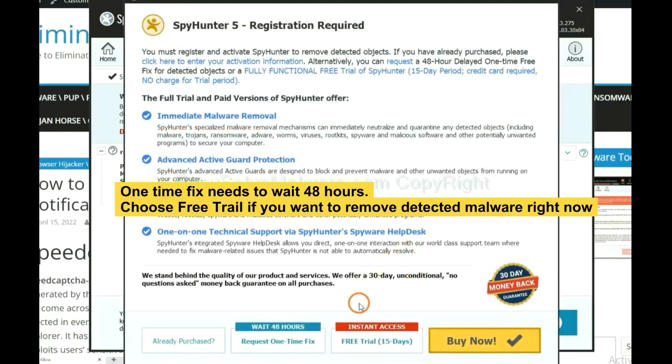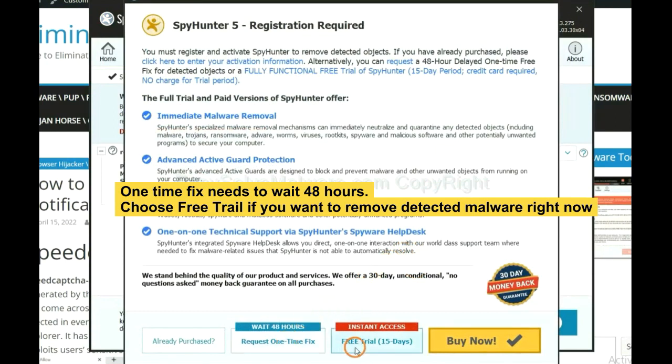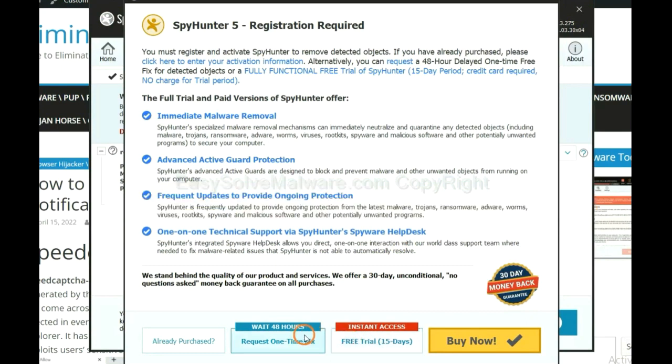The one-time fix will need you to wait 48 hours. If you want to remove all the detected malware now, you should choose free trial. It will solve all your problems.